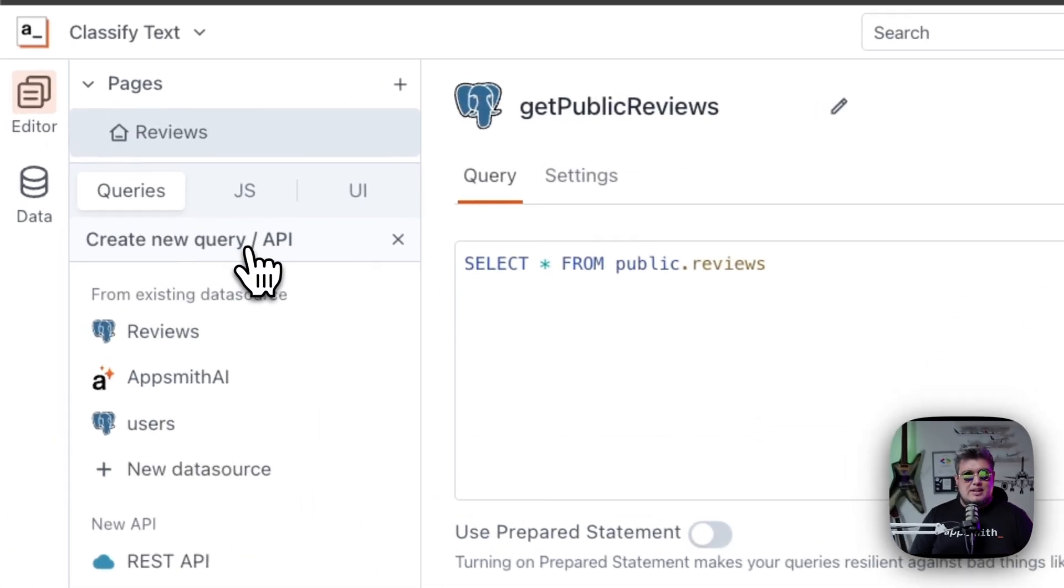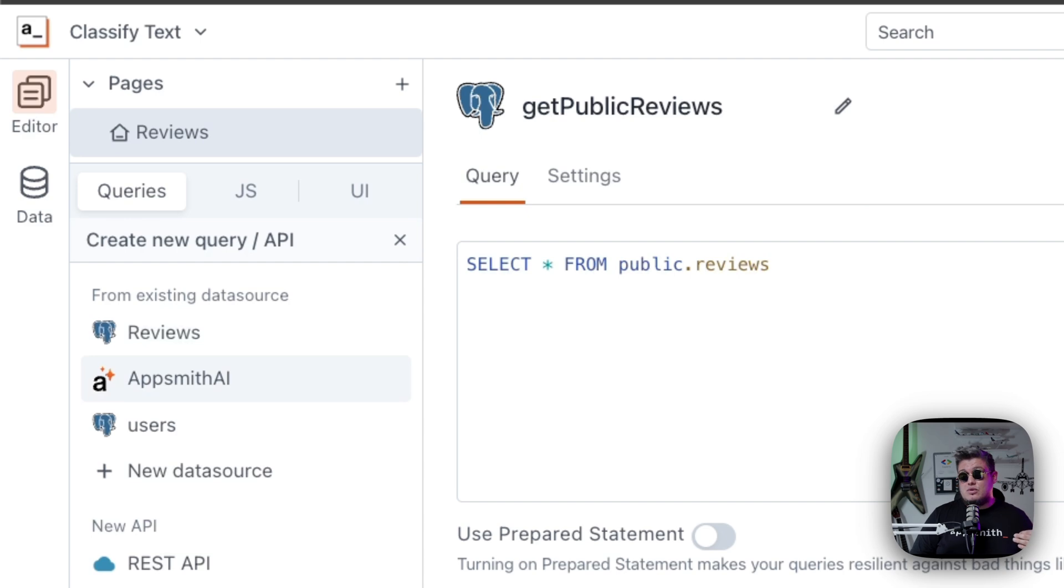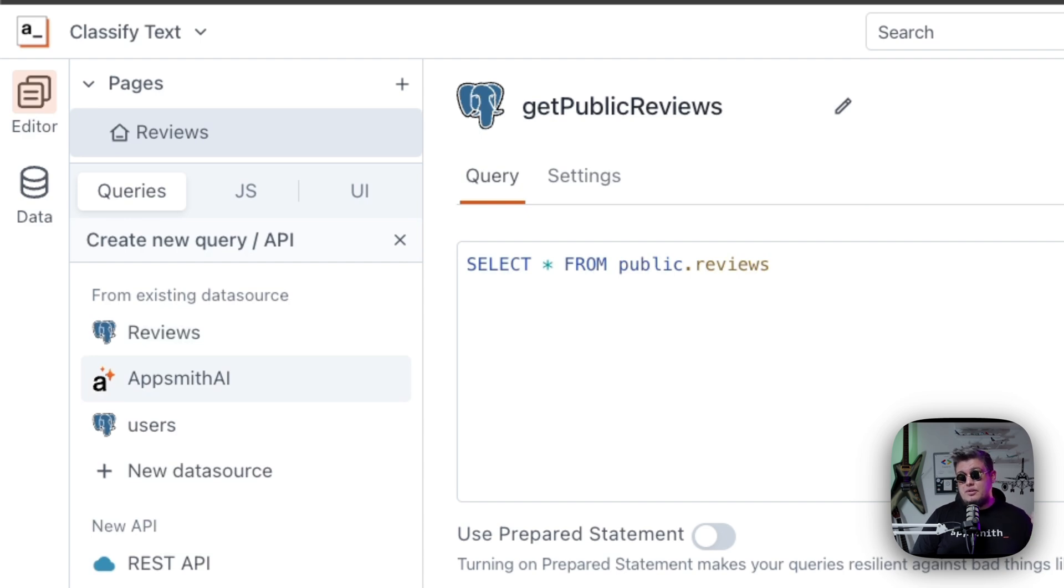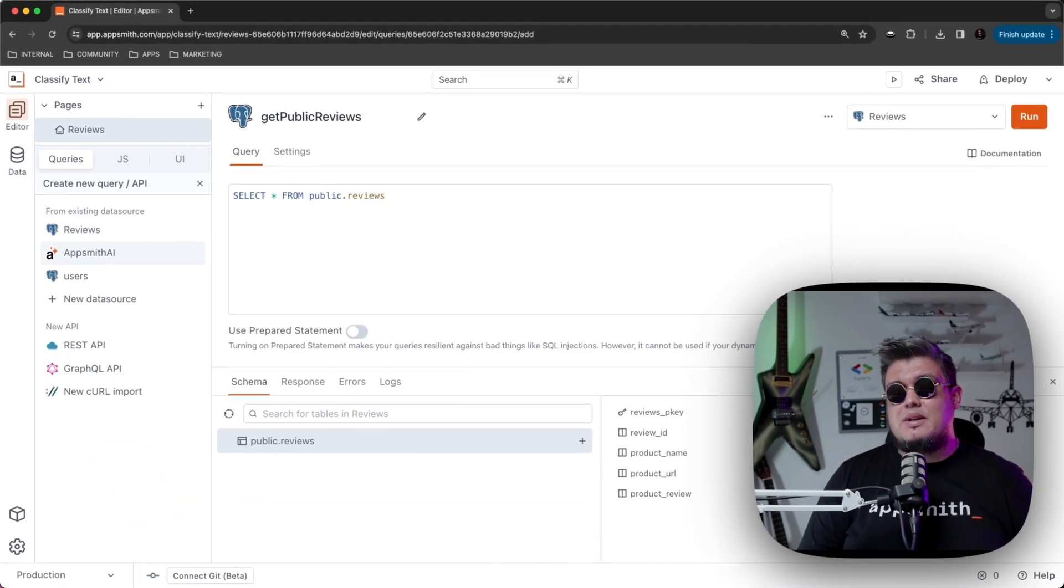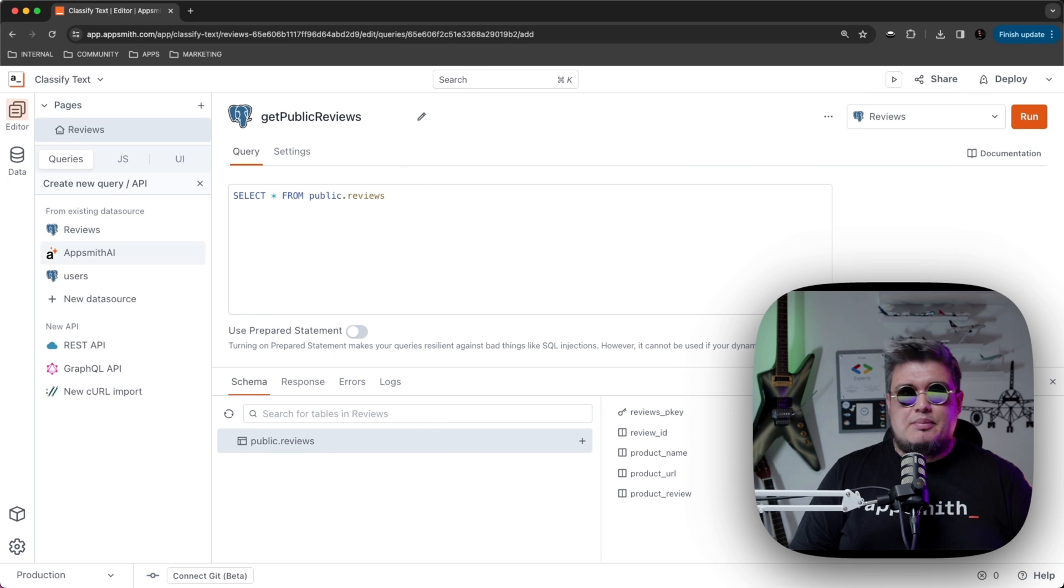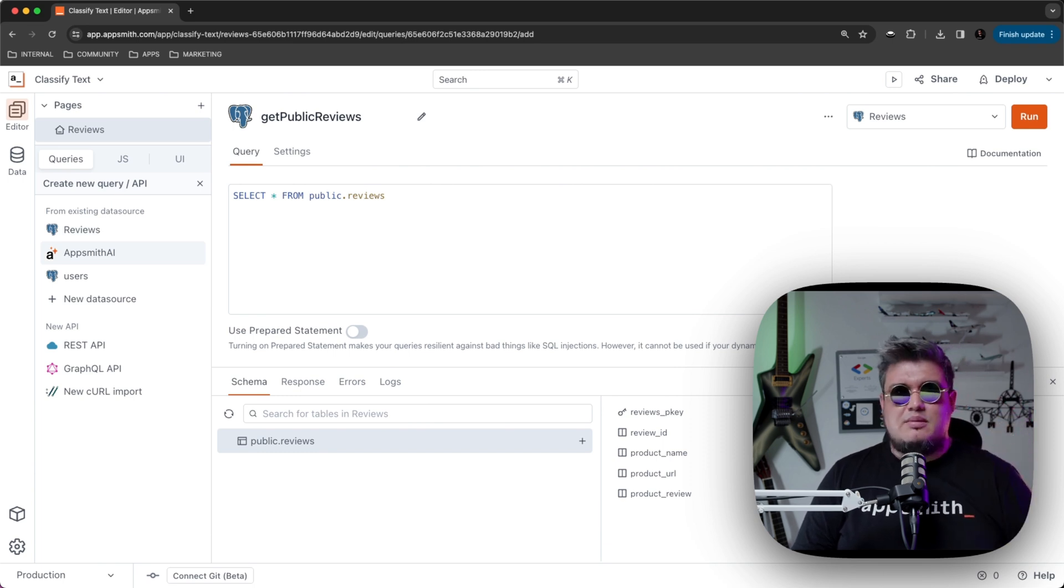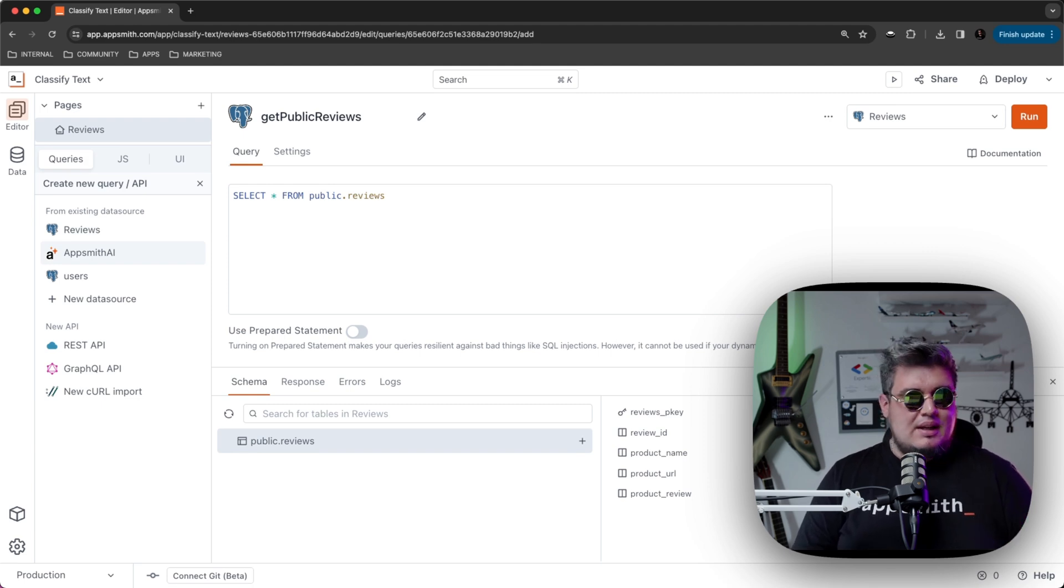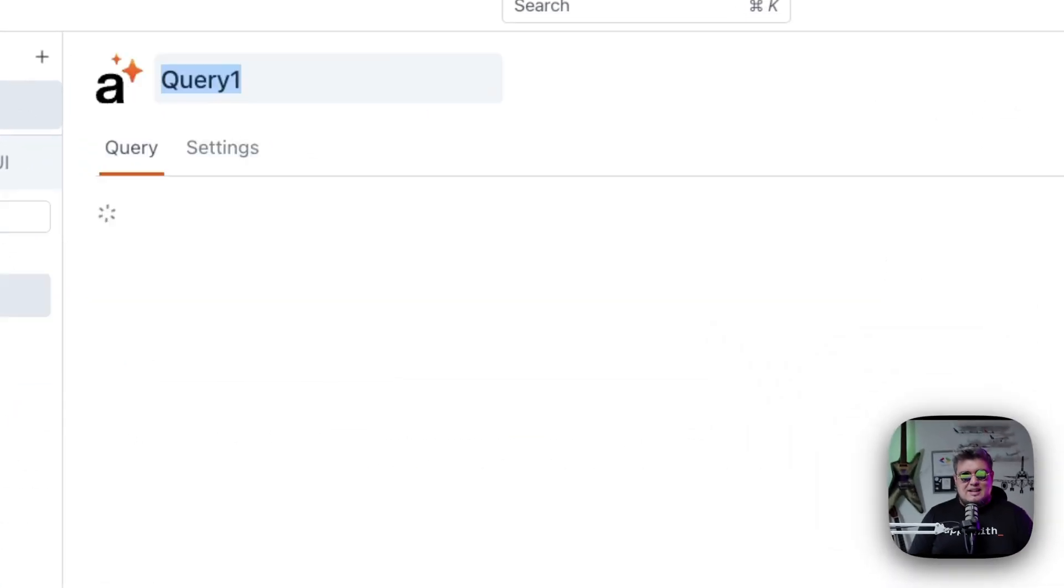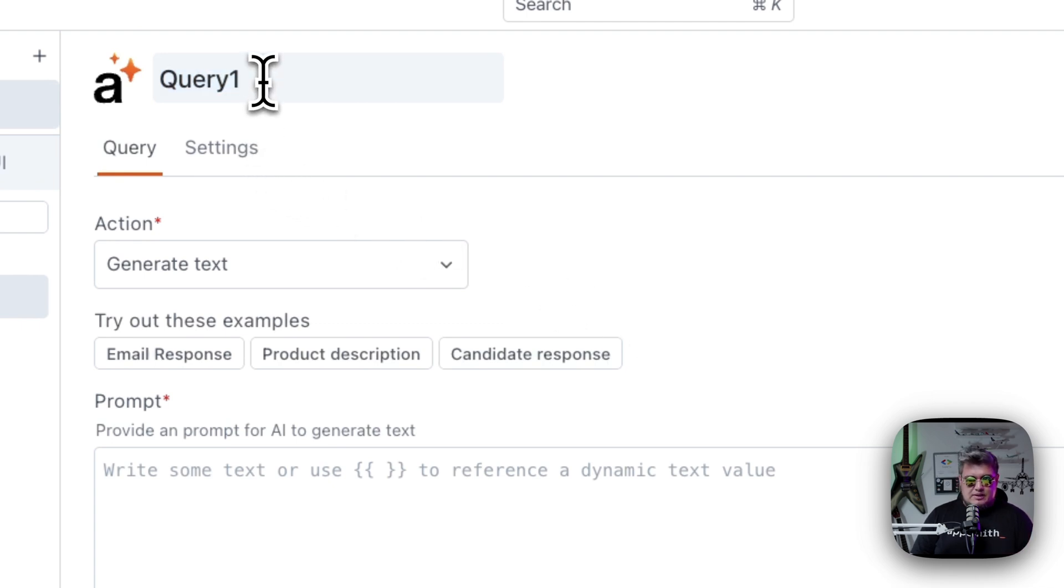Let's create that first query and select AppSmith AI because that's a data source we created in the first video. If you didn't watch that video, make sure to check that out. But creating an AppSmith AI data source is extremely simple. You don't need any API key or secrets. It's all managed by AppSmith.